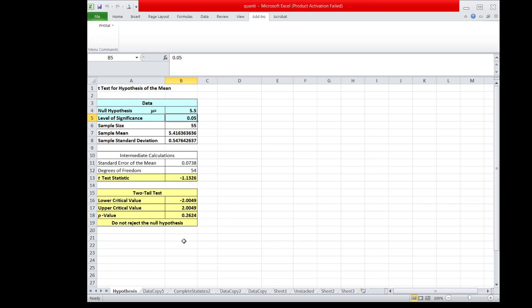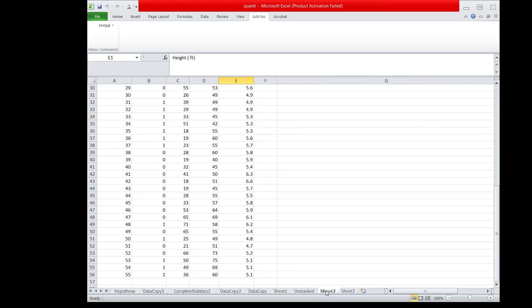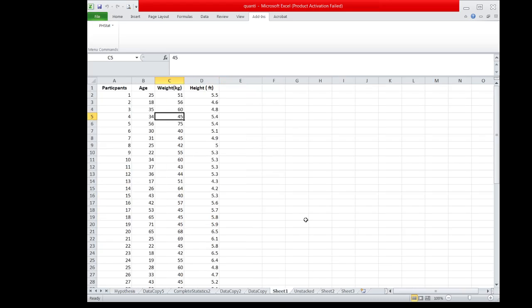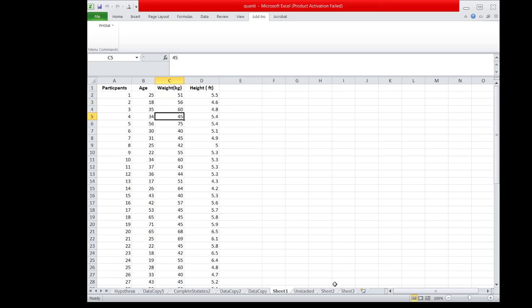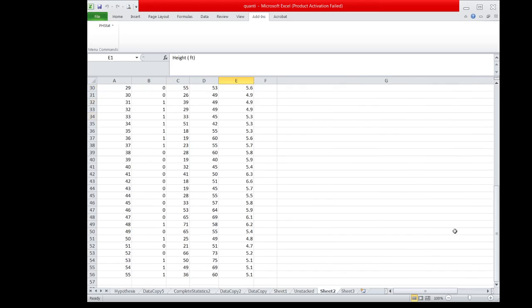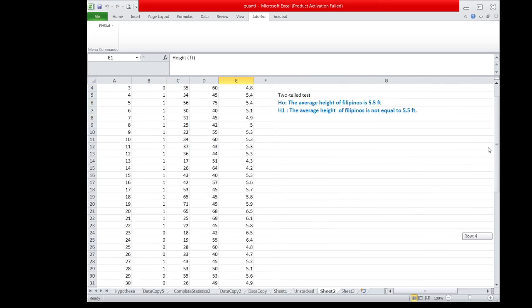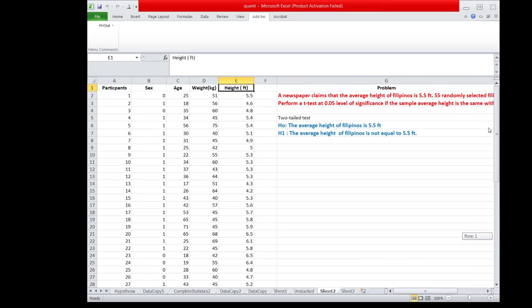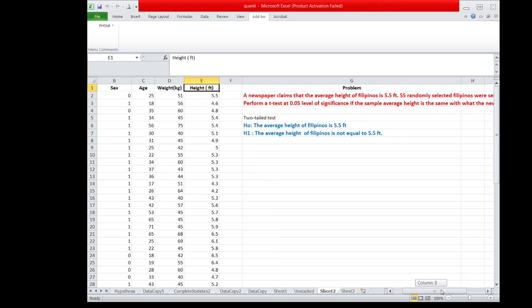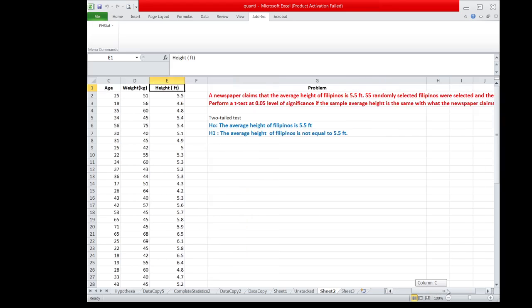What is the conclusion for this problem? Going back to the problem, since the decision is do not reject the null hypothesis, therefore, the average height of the Filipinos is still equal to 5.5 feet, because the difference observed between the sample mean and the population mean is not significant.